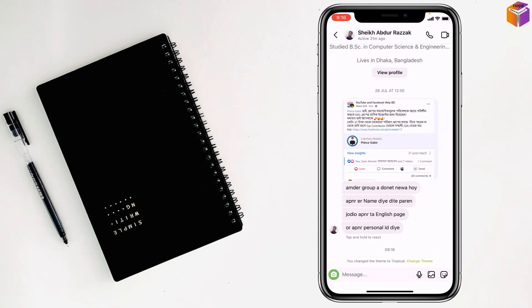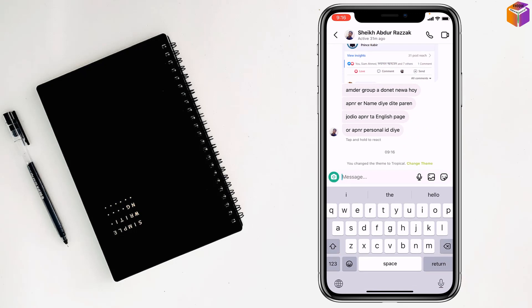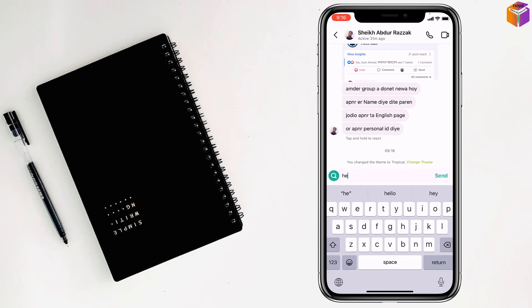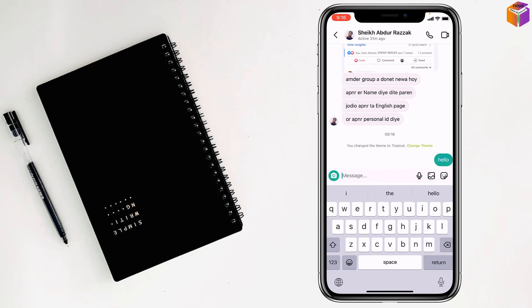And see, it will be changed to tropical color. If I send something, it will be on tropical color. See, hello, there is tropical color right. If I want to change this one also, then tap on the name again.